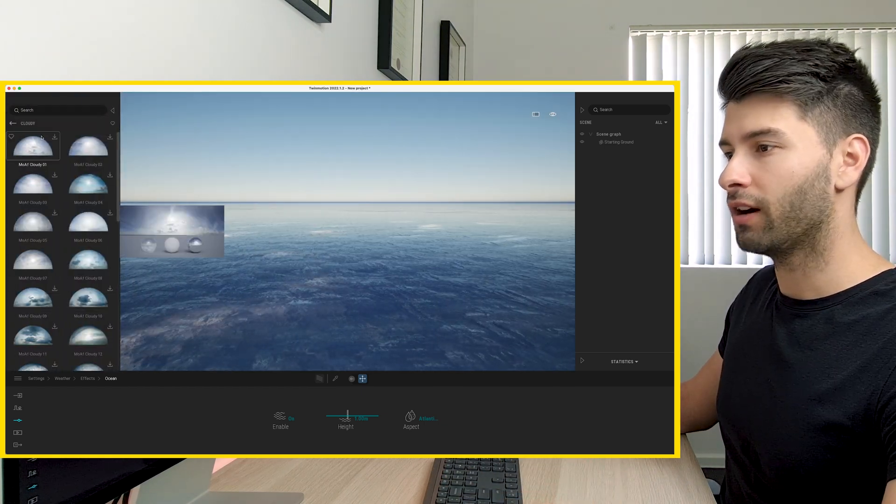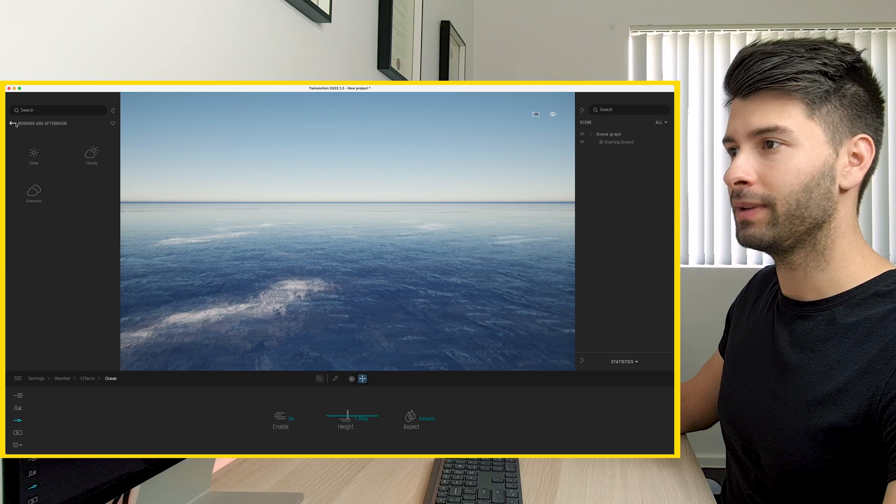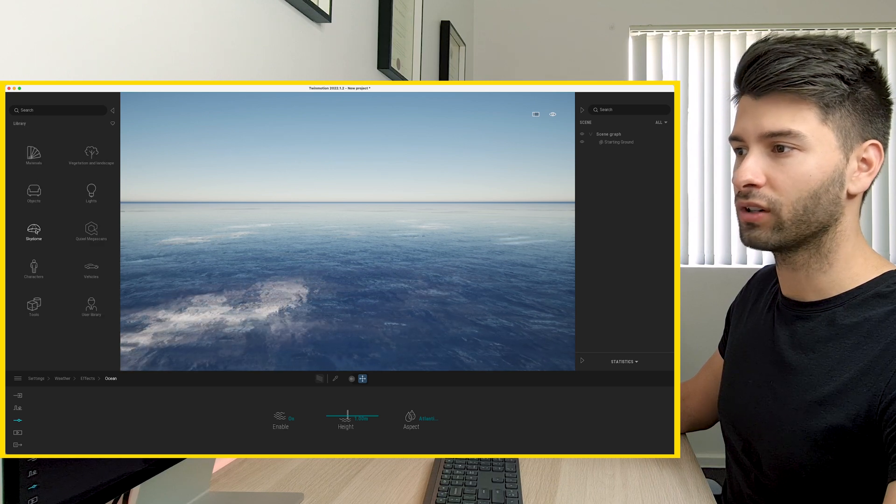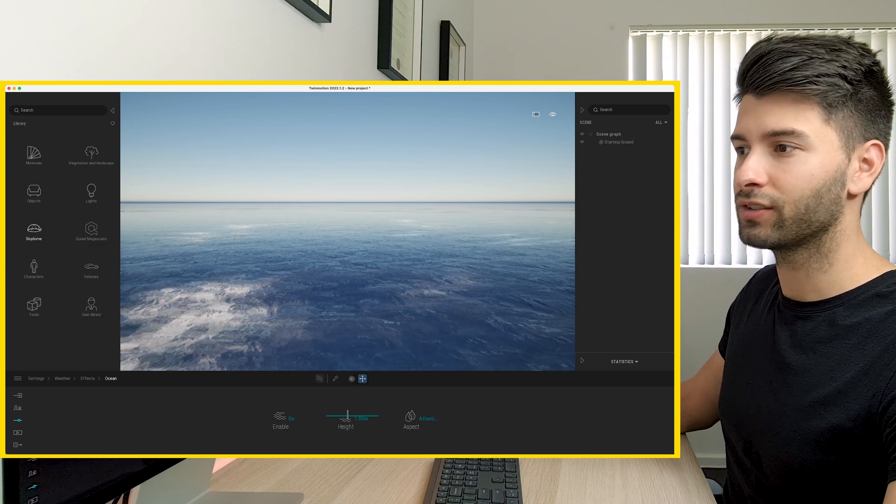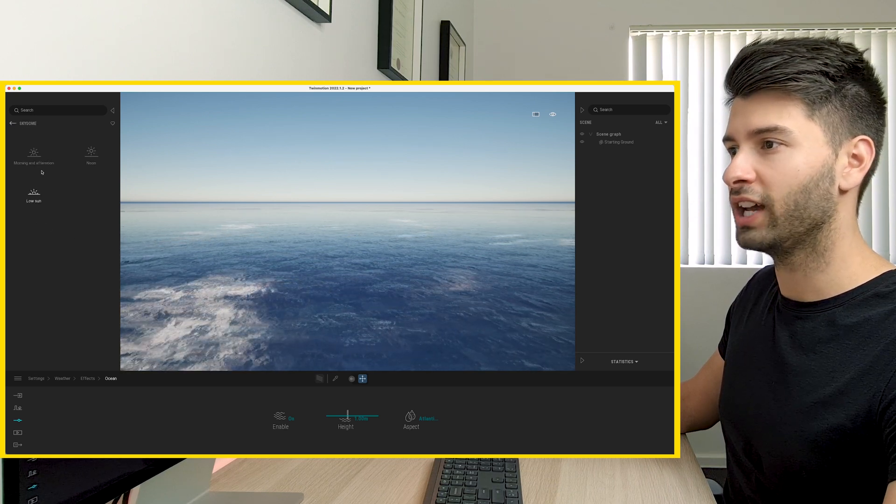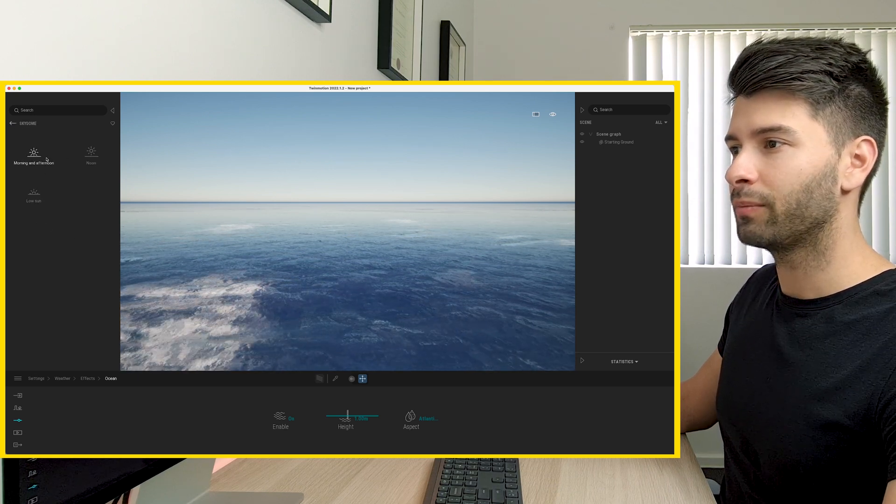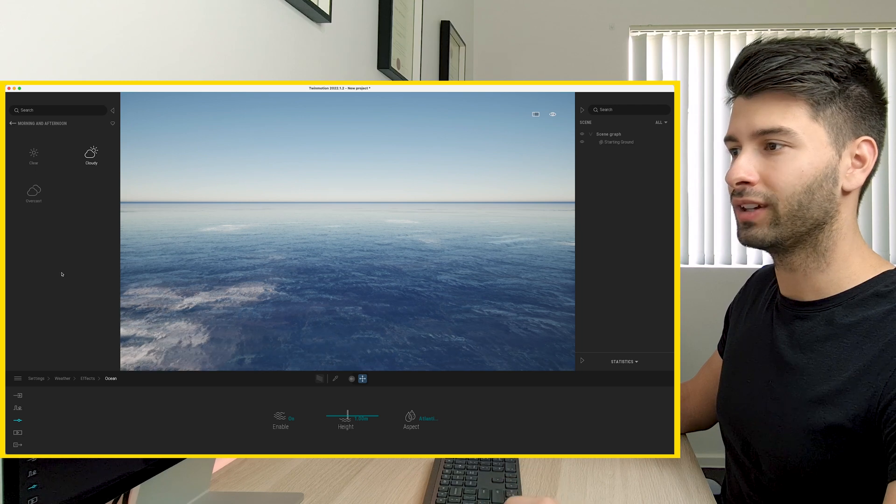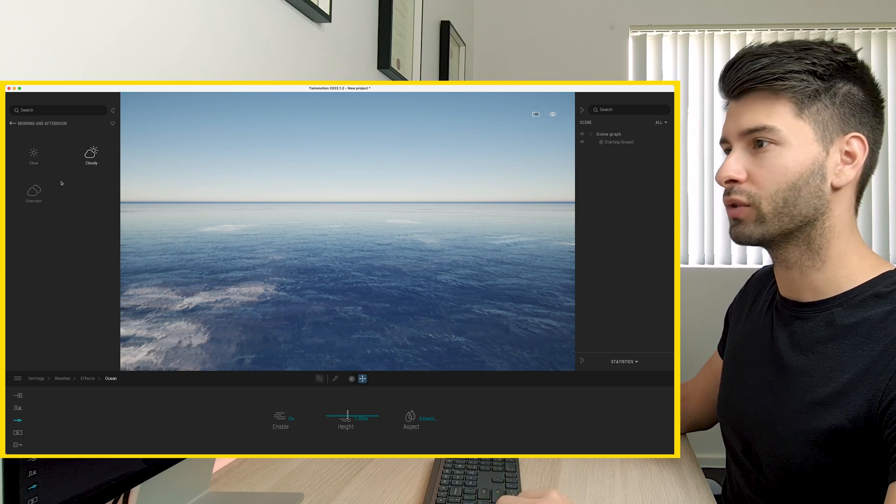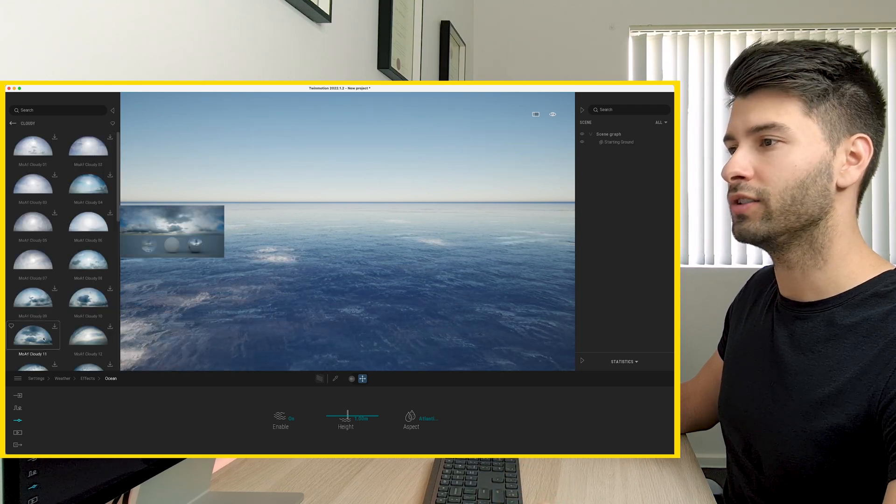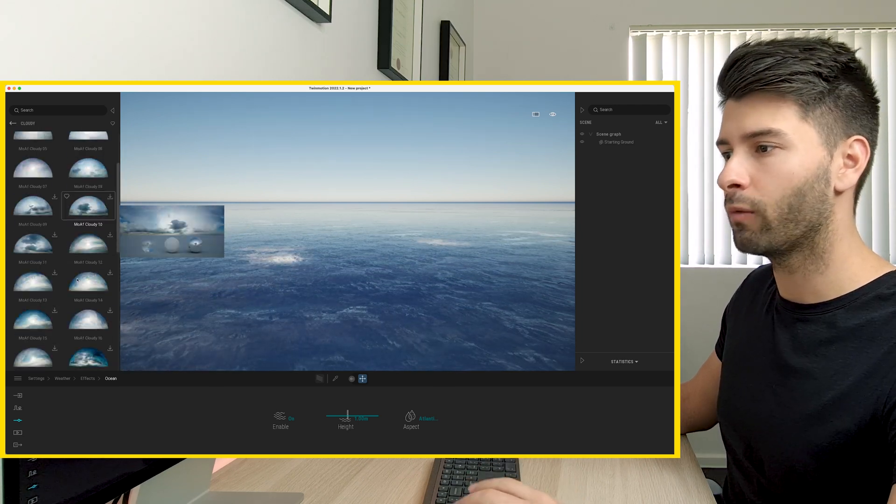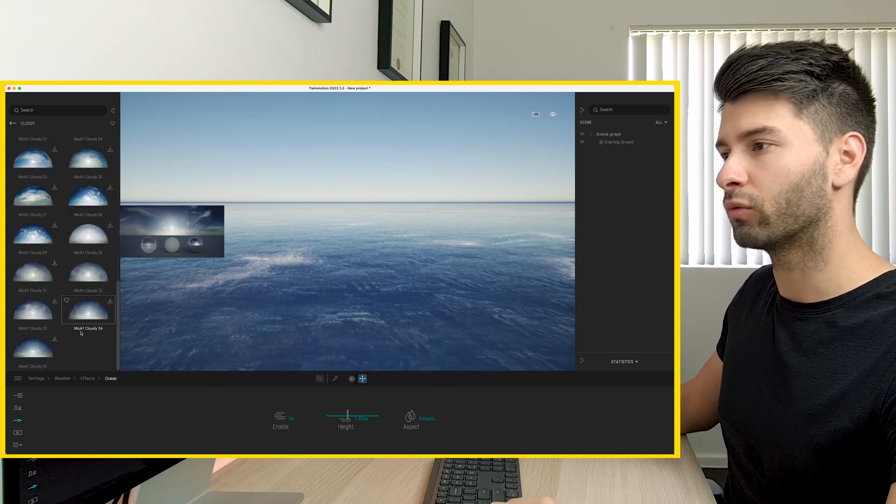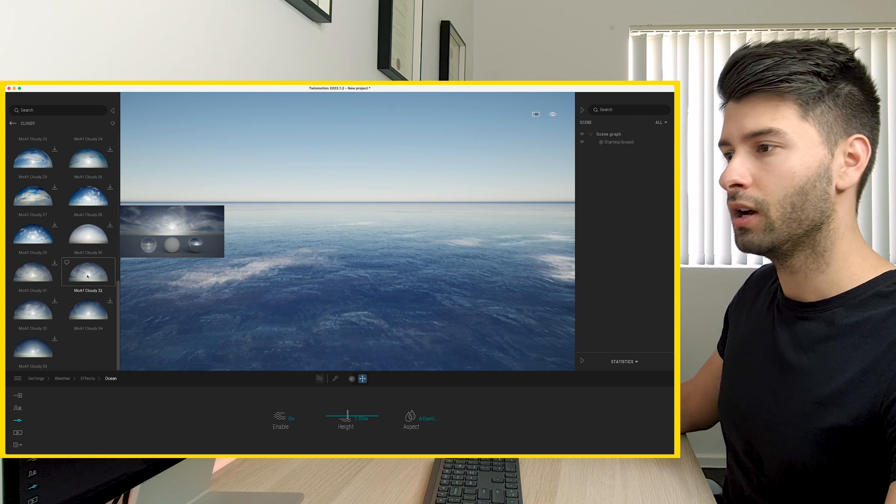Next, we're going to introduce our sky dome. So if we come in all the way across, go to our sky dome object, I'm going to pick a morning, afternoon, cloudy, just a random sky. You can select whichever one you think is right for you.